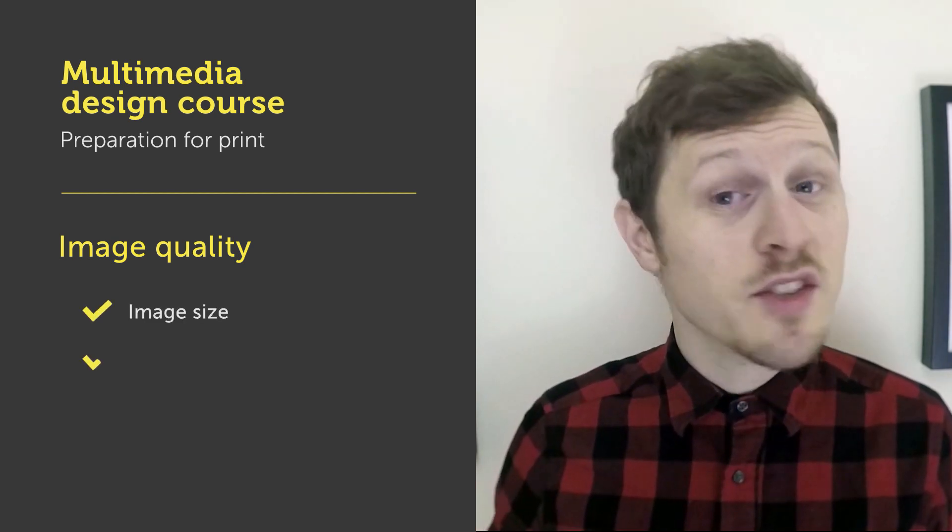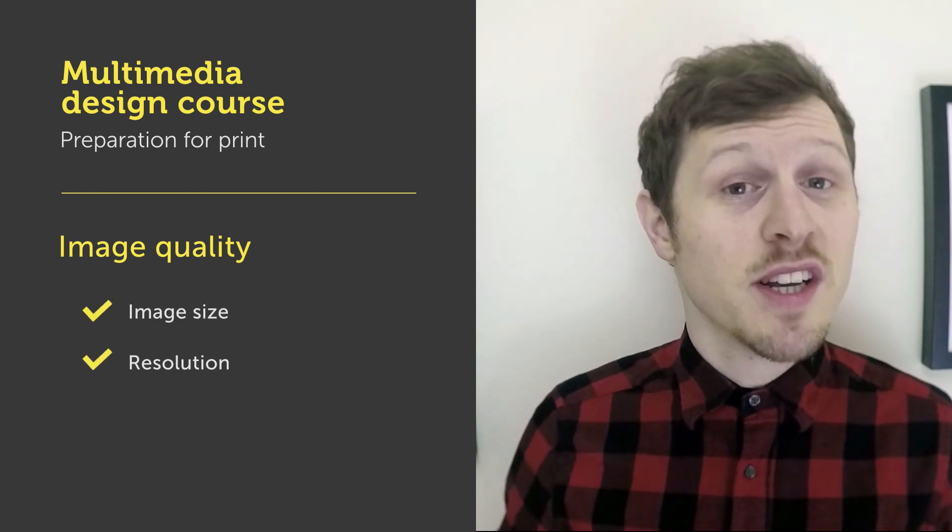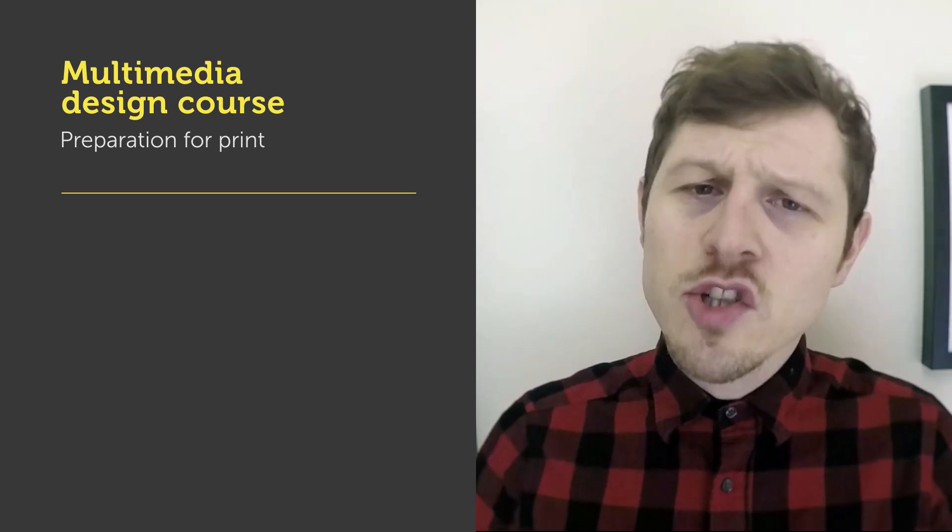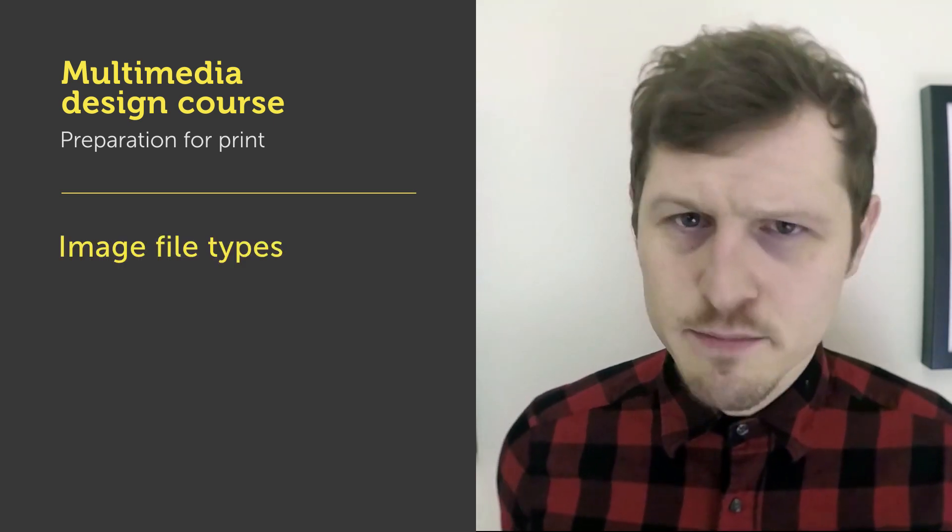To use any image for our print design we must ensure that all three criteria are ticked: image size, resolution and aesthetic quality.